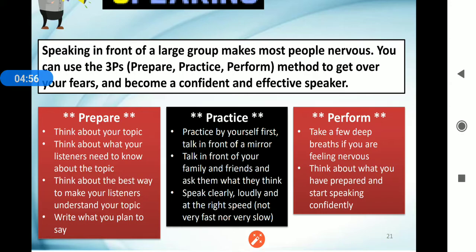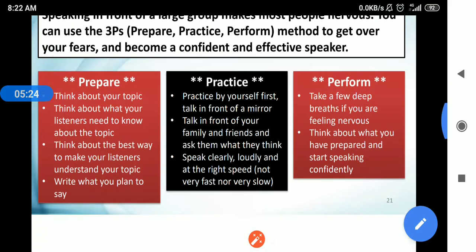Practice and perform: practice by yourself first — talk in front of a mirror, talk in front of your family and friends, and then perform. Take a few deep breaths if you are feeling nervous. Think about what you have prepared and start speaking. If you want to speak in front of large groups, apply these three Ps in your life.